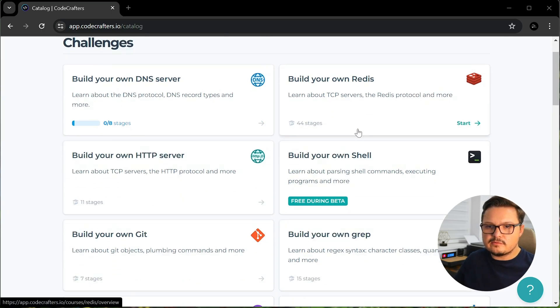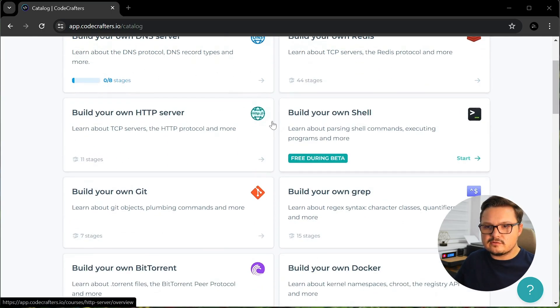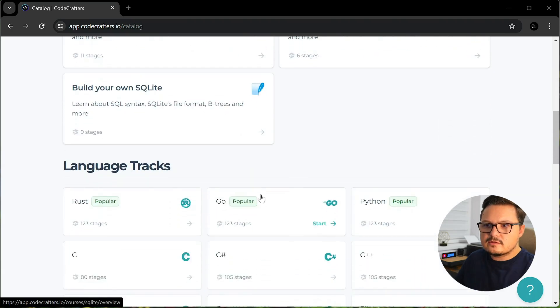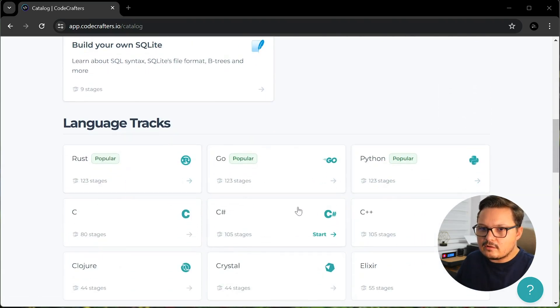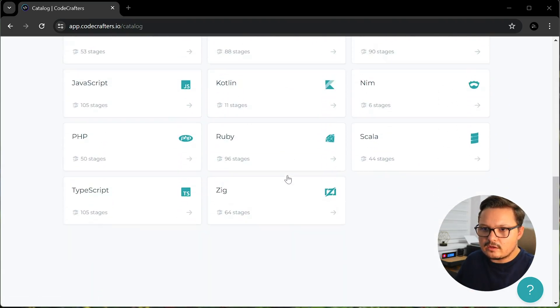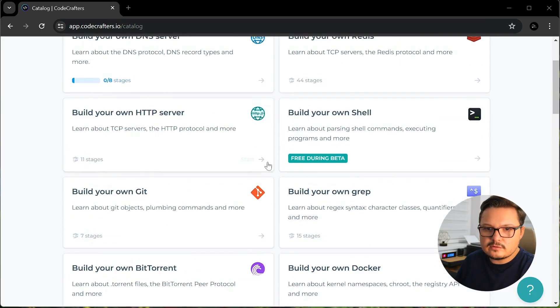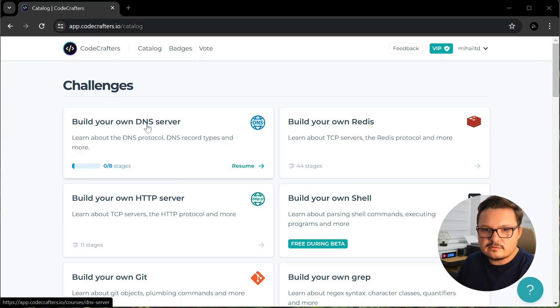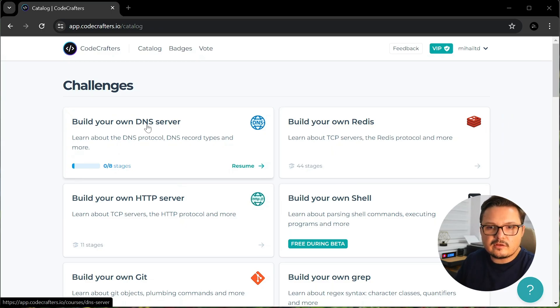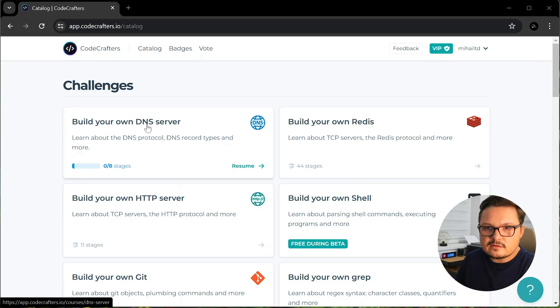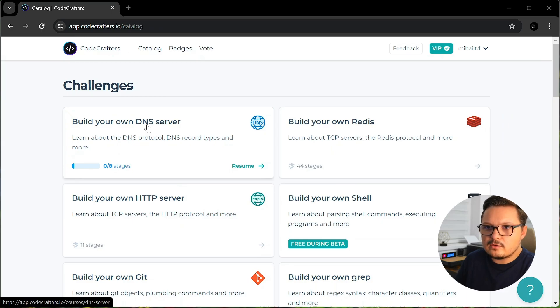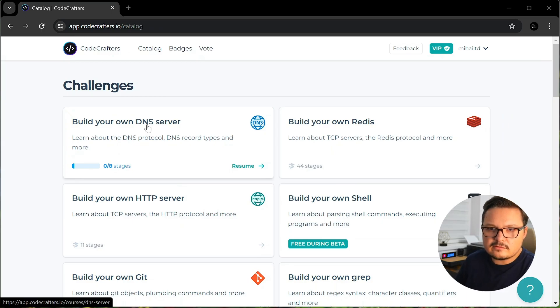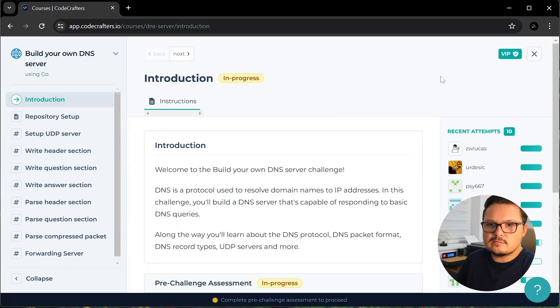So everything revolves around these unique challenges and languages track. The challenges are all in the form of build your own X. So you will not only learn a new programming language, but gain deep understanding of these technologies by attempting to build them yourself. As you can see, there are tons of programming languages you can start learning. I started the Go language track and an interesting challenge for me was to build my own DNS server. I was very interested in how DNS resolvers work, so this is my chance to build one. Let me show you how the challenges are structured.